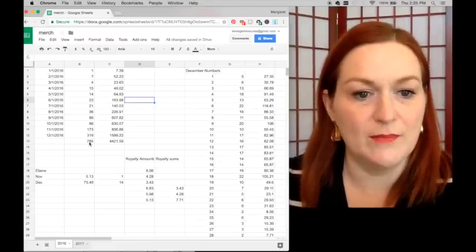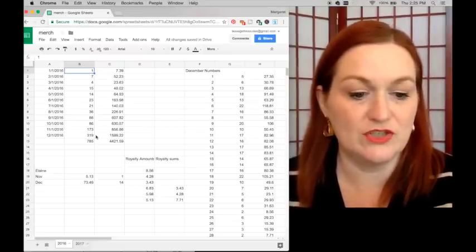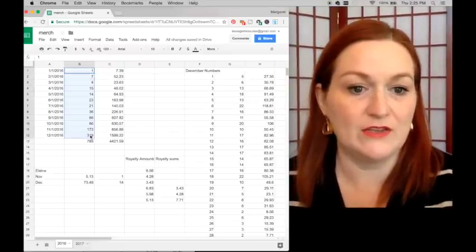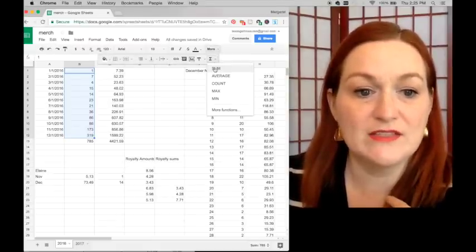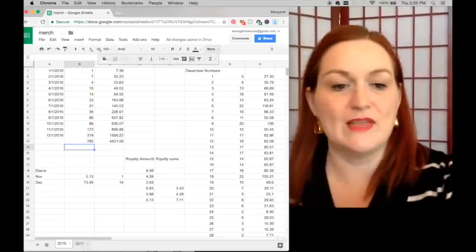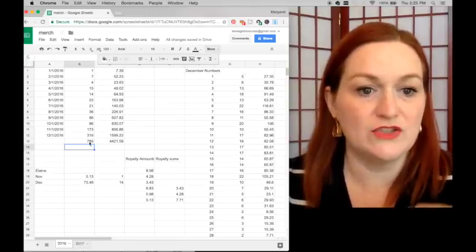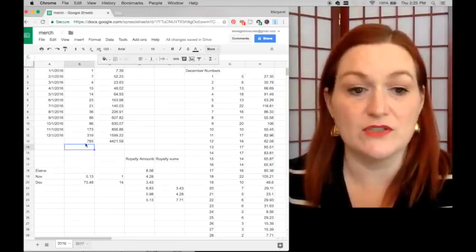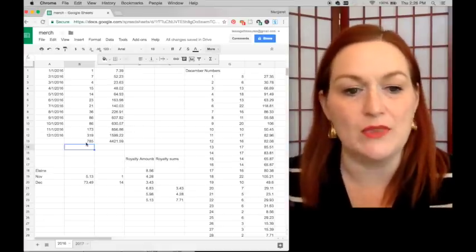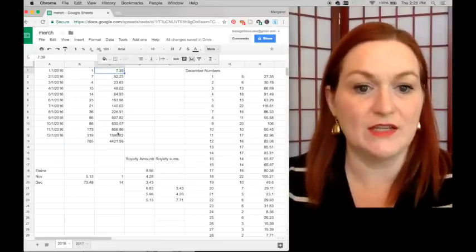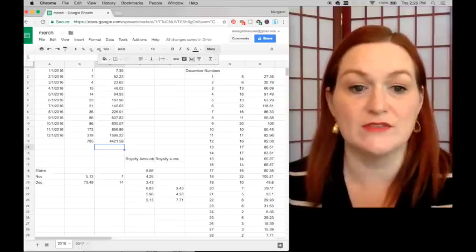At the bottom of each column I have a sum function. Select the first cell, hold the Shift key, click the last one, then go to More, click the backwards E that says Functions, and click Sum — it will add up everything in that column. I can see that in 2016 I sold 785 shirts, and doing the same thing for the royalties column, I can see I made almost $4,500 for the year of 2016.